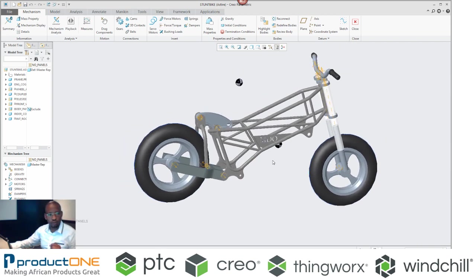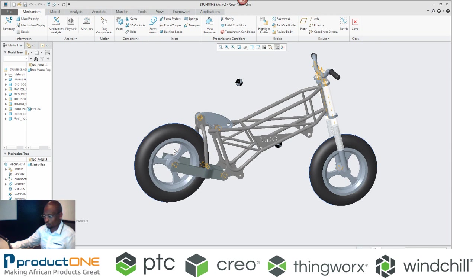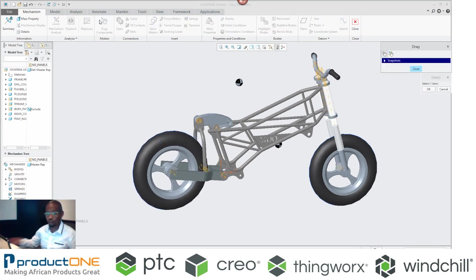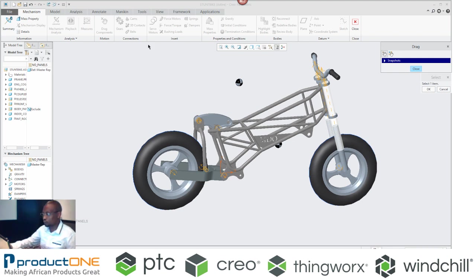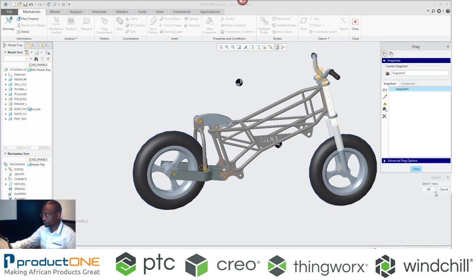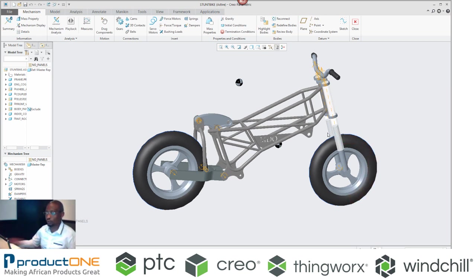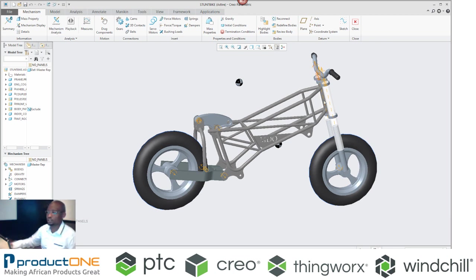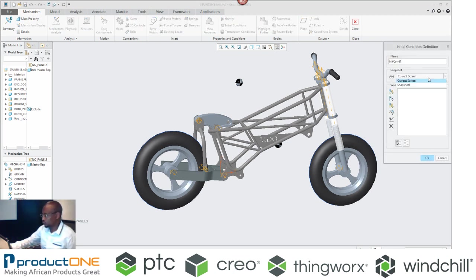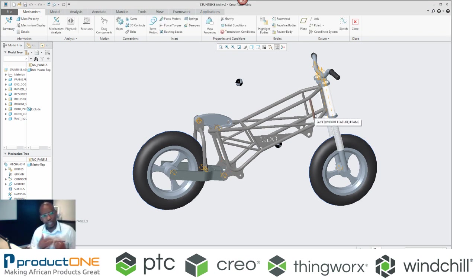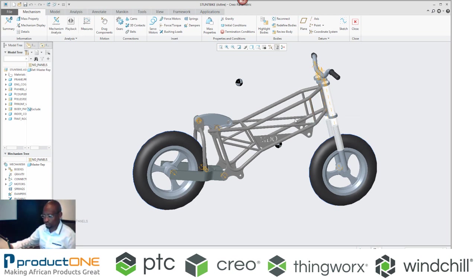So the most important part that you need to remember is the following: I need to make an initial condition. So I'm going to take a snapshot now of what I have here. Now that I've taken a snapshot, I'm going to make that my initial condition. I'm going to pick the snapshot, the one that I've just generated. Now that's my initial condition.